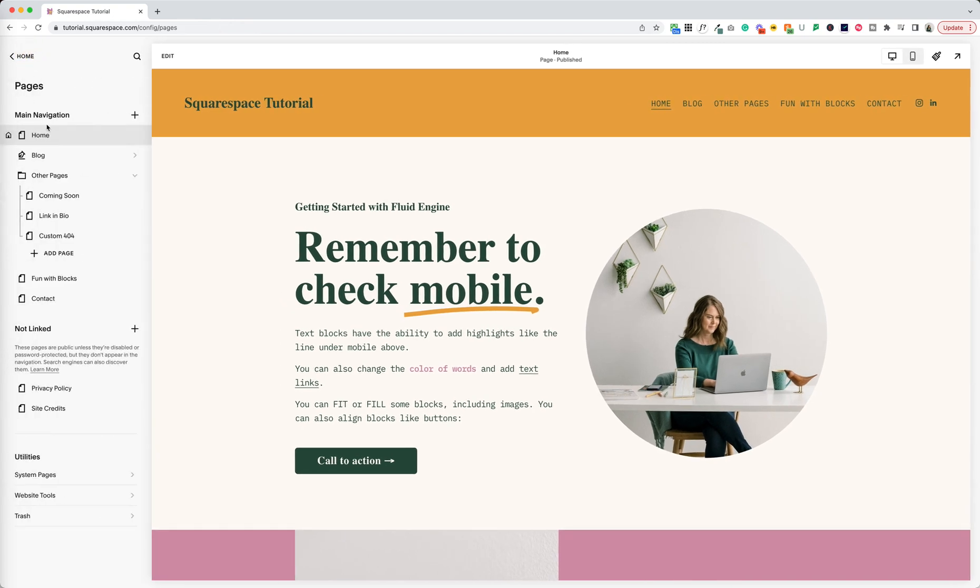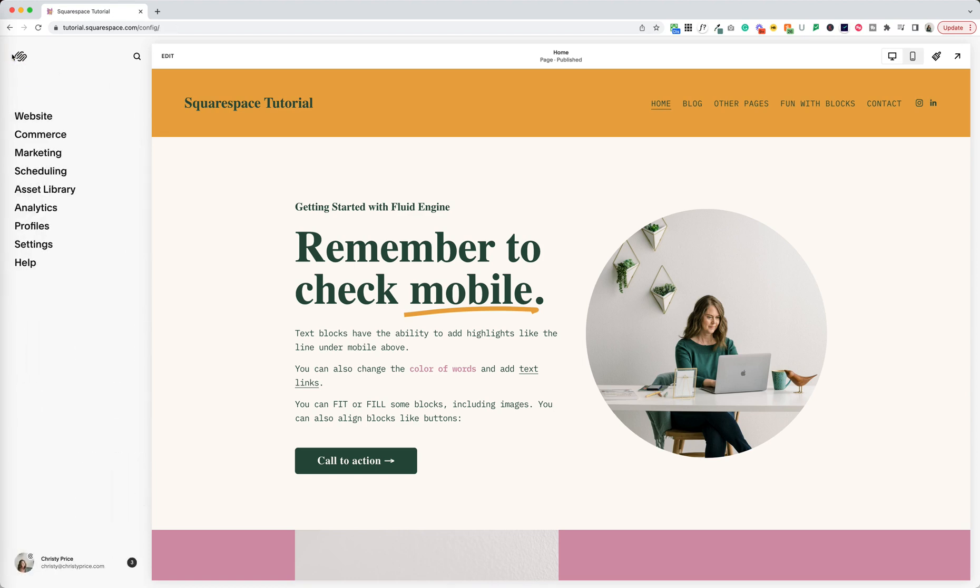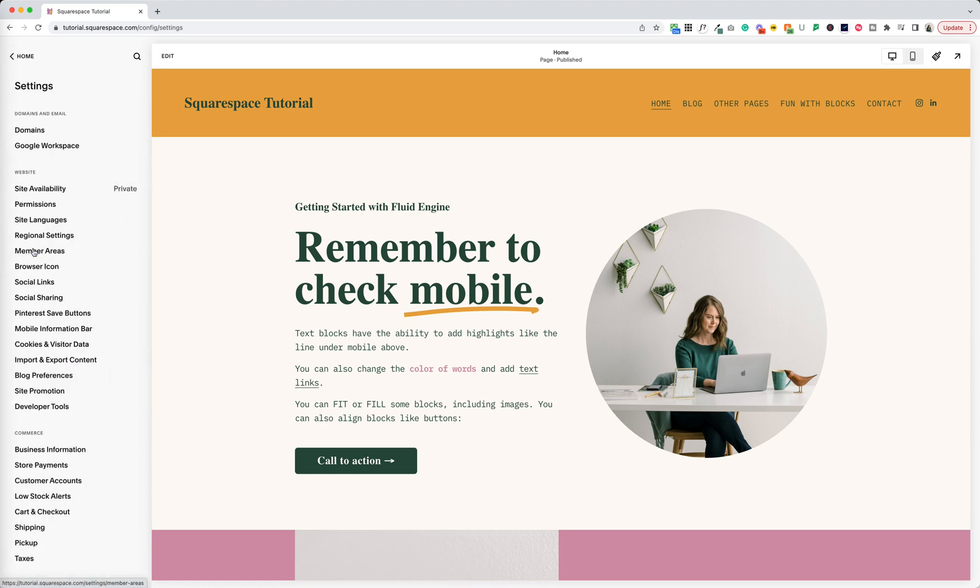Now another question is well what happened to the things that were under design as well? Things like your favicon, your browser icon or your social sharing image. Now those live under settings and if you go to website you can see browser icon here and social sharing here.